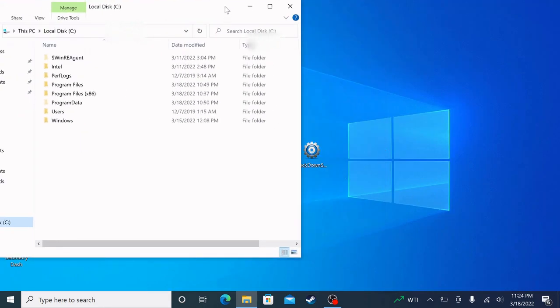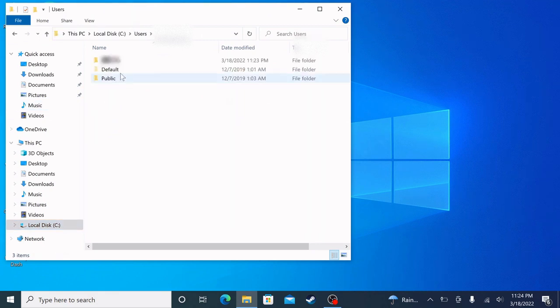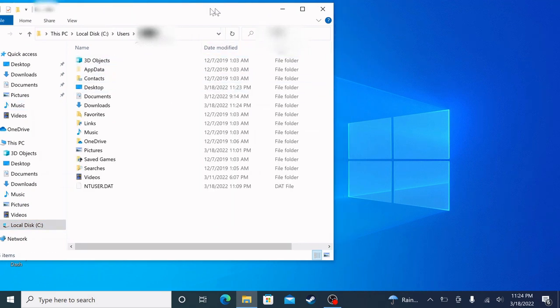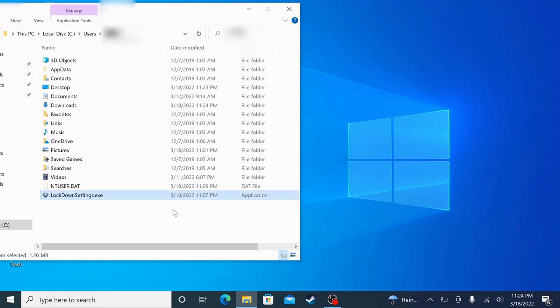After that you want to go ahead and go to Users, then your main user. Then you want to drag the lockdown settings into the user that you have selected.